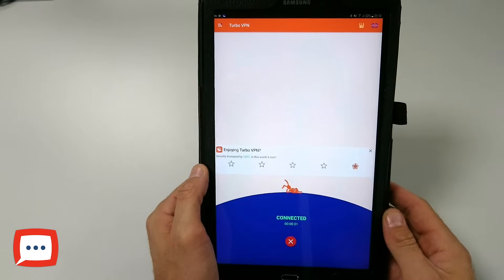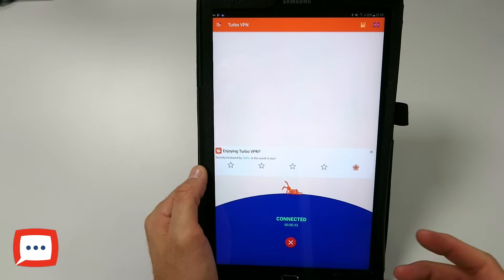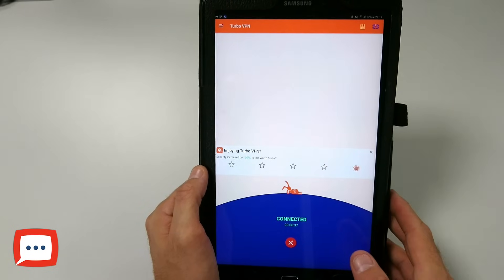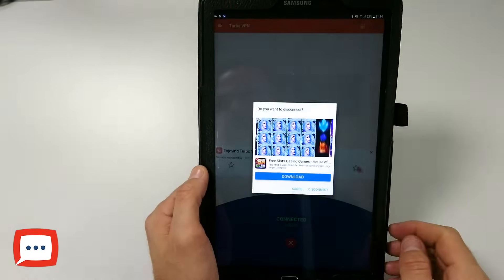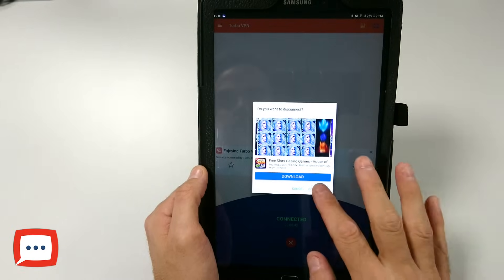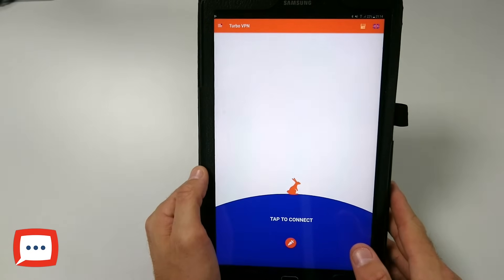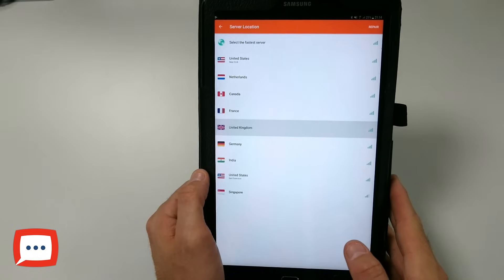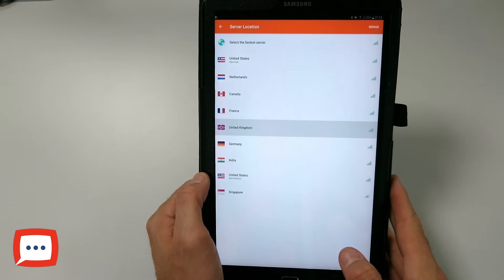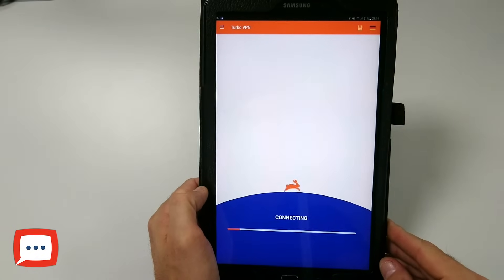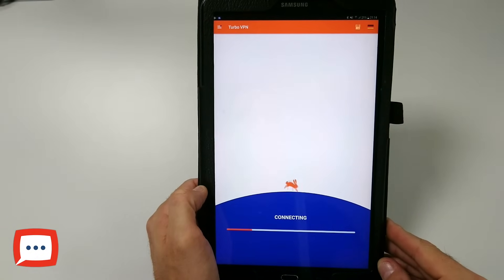At the moment we're filming in the UK, so to demonstrate, I'm going to show you what happens if you're connected elsewhere. I'm going to disconnect, and then reconnect to a non-British server - I'll connect to Germany.